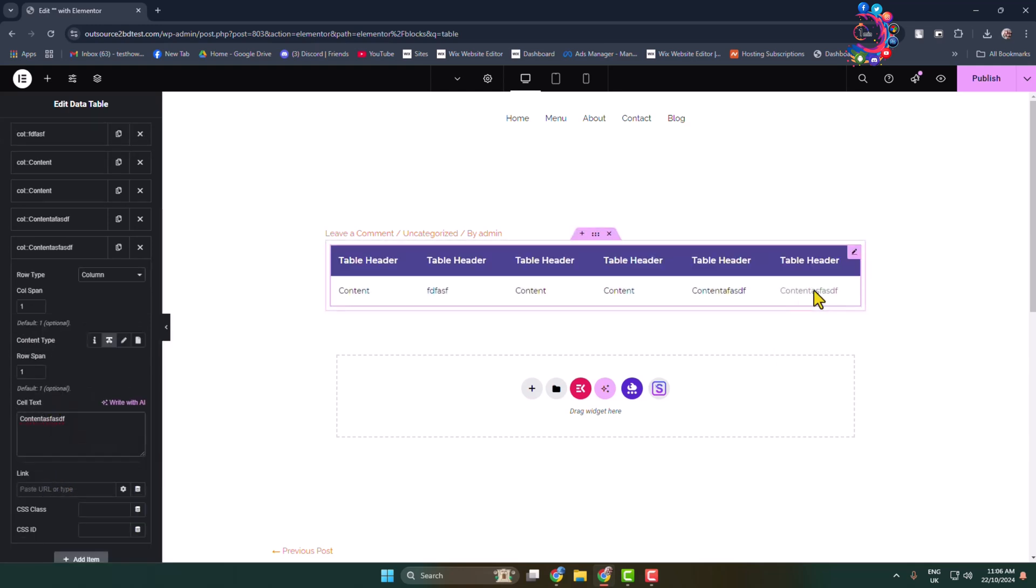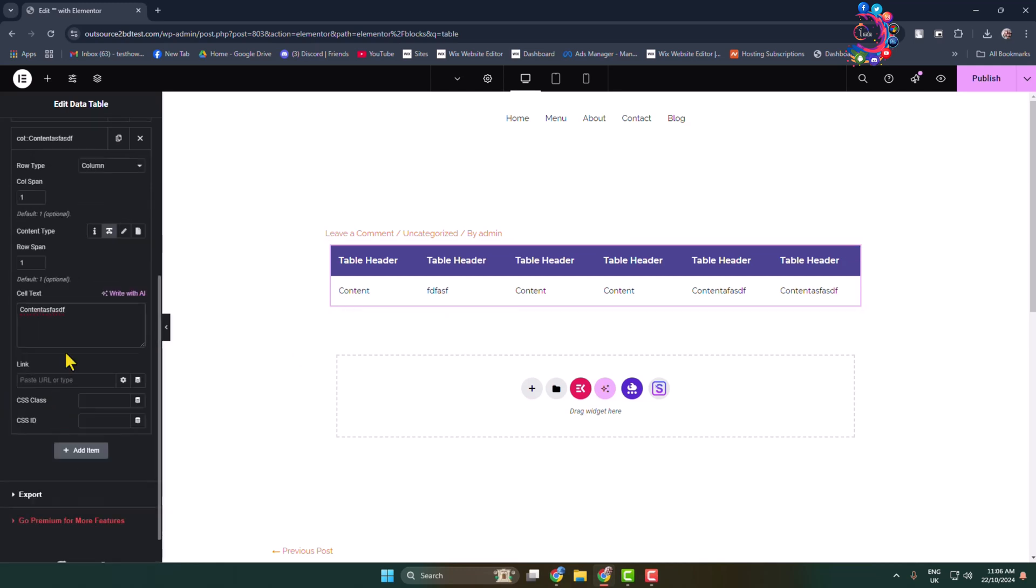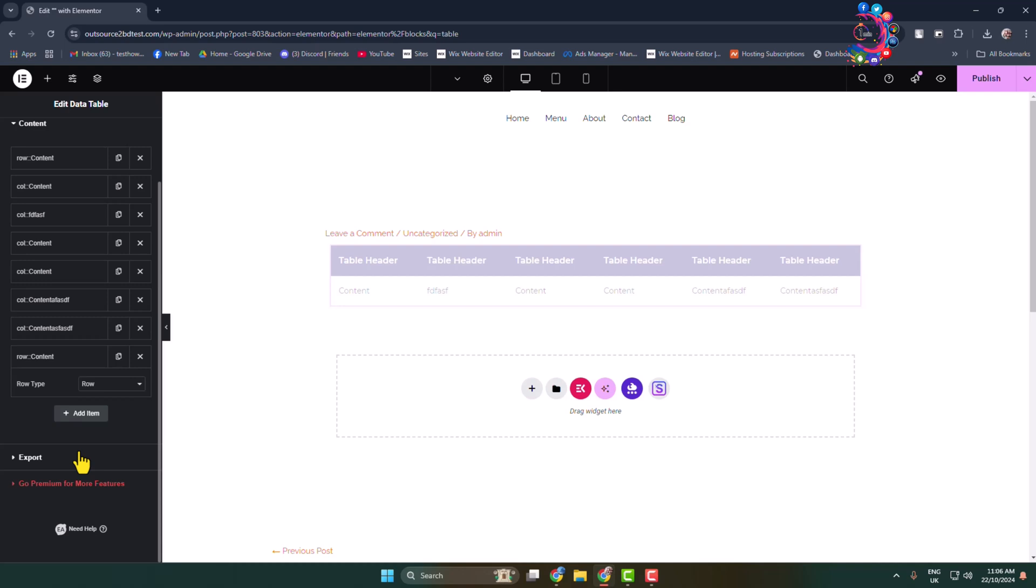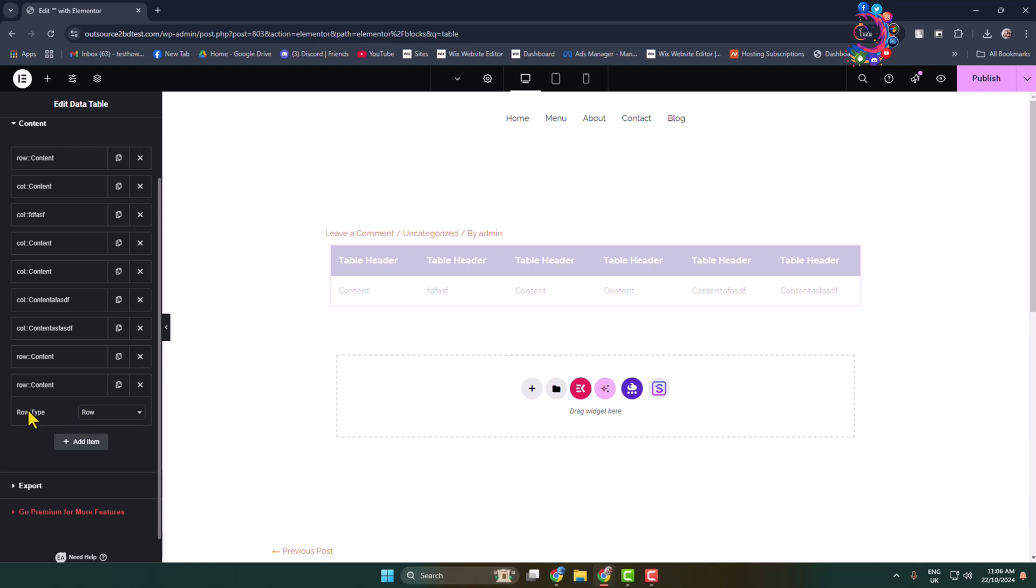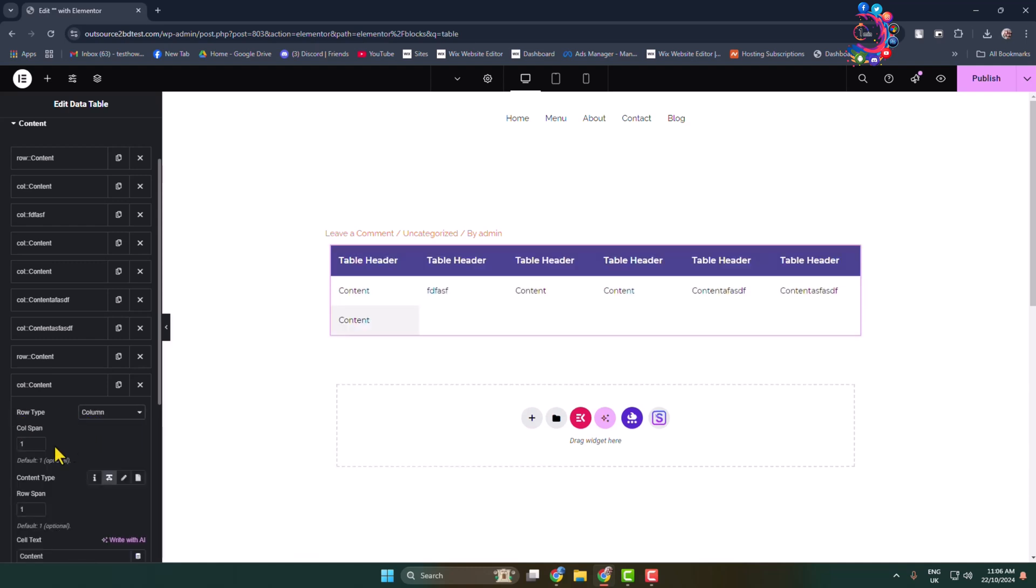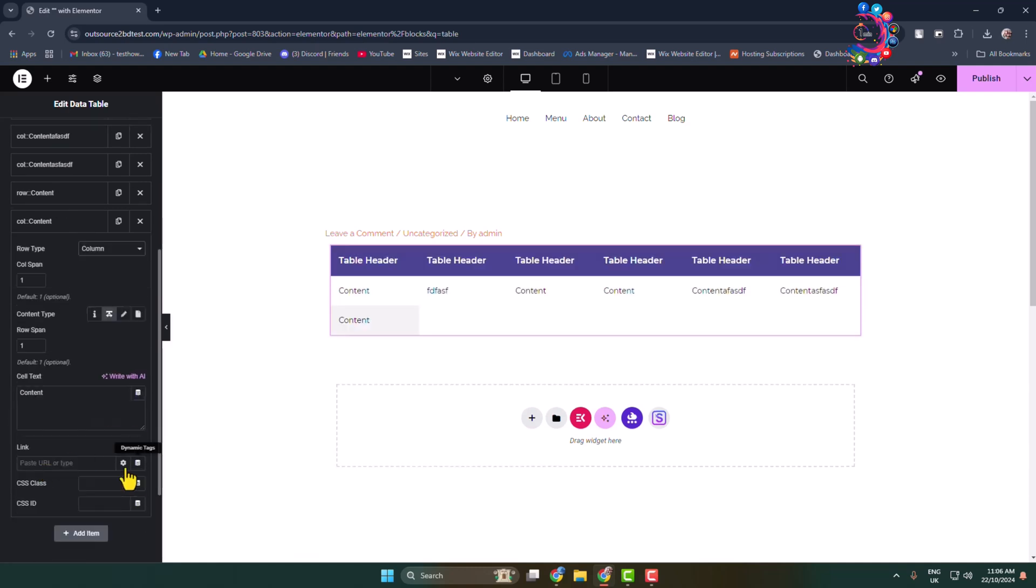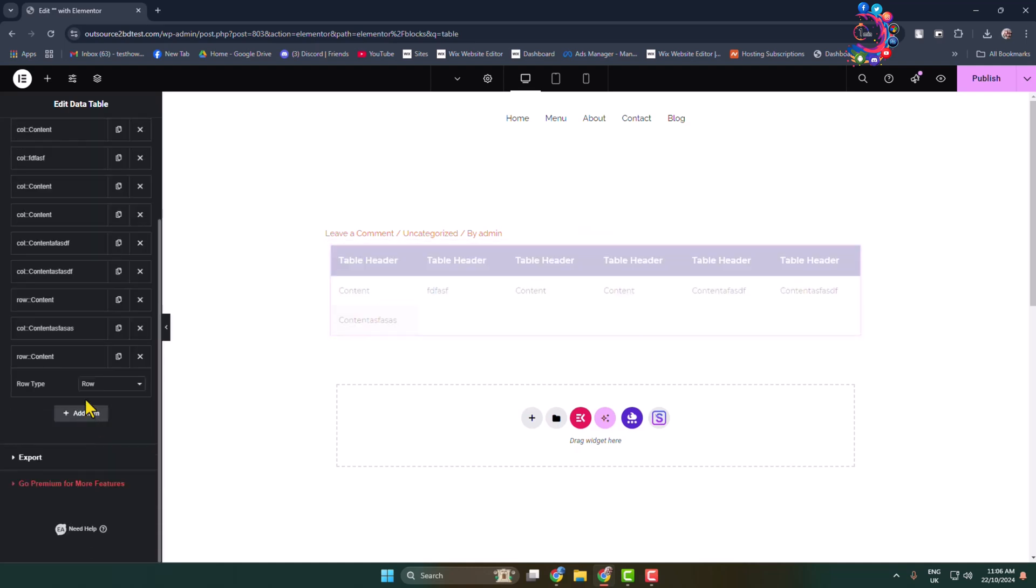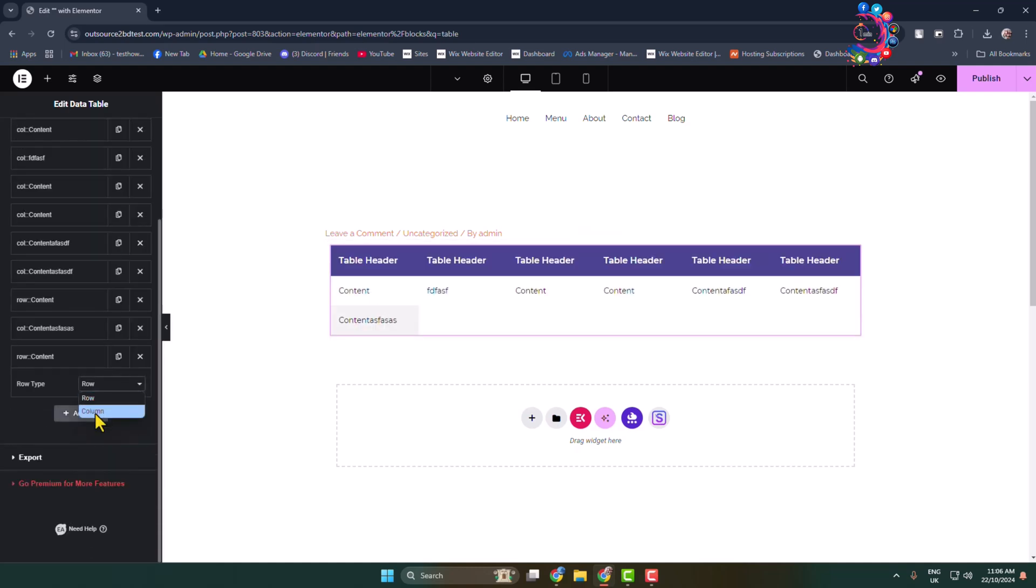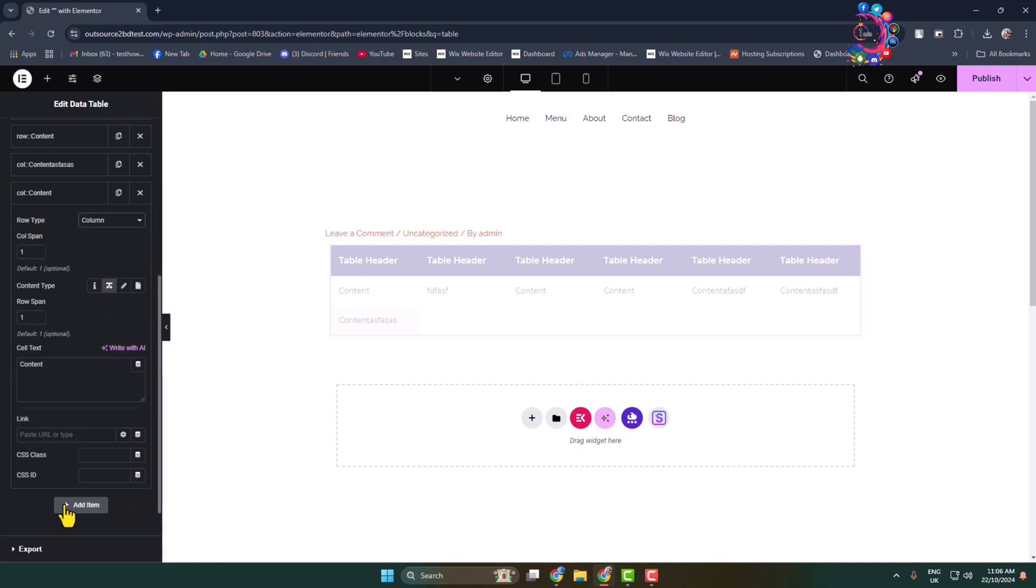Now let's add another row here. Click on add item and content type, selecting row. Then clicking on add item, content type selecting column. Here you can see another line or row added. That's how you have to add more items one by one.